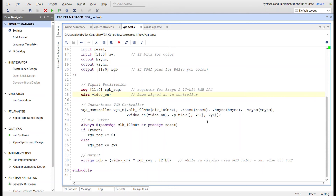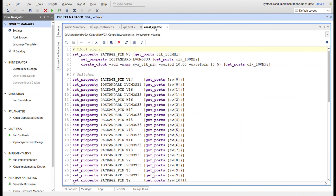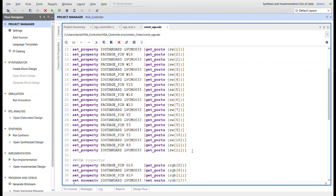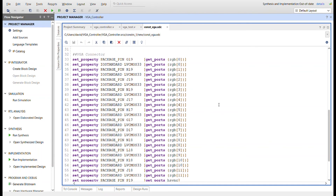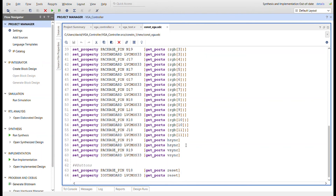Here's the constraints file: we need the clock, 12 switches (switch 0 to 11), and the VGA connector from the master XDC. Make sure you have all your names changed for red, green, and blue RGB signals, h-sync, v-sync, and button C for reset. The synthesis was out of date from editing the notes, so we'll run it all and generate the bitstream, then see it working on screen.